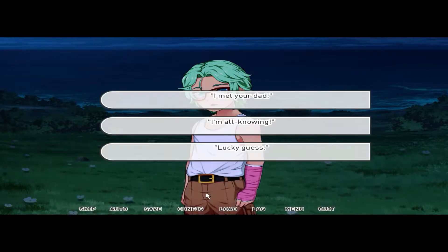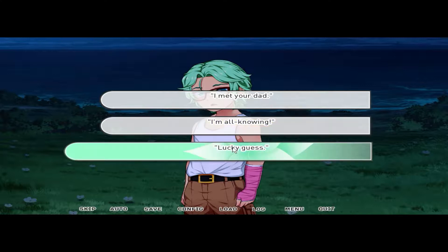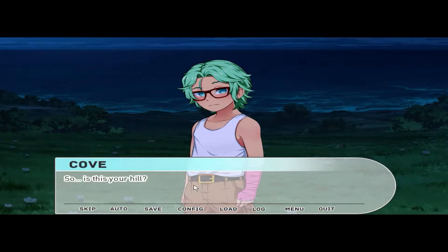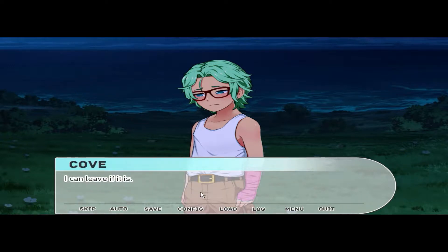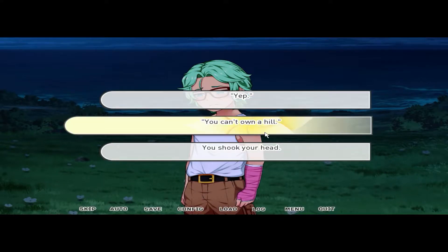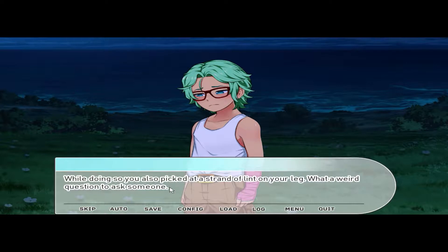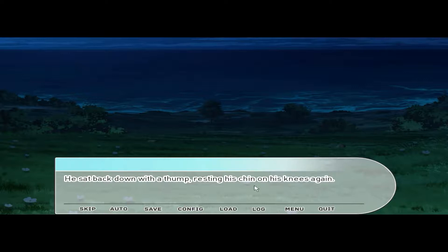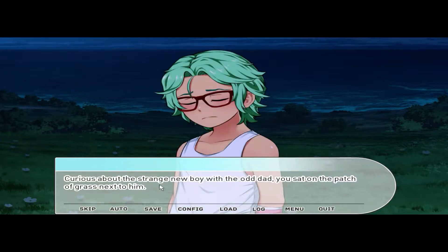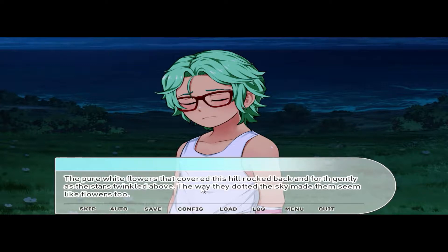Something the man had said stuck out to you — 'Cove.' His eyes went wide as he studied you. 'How do you know that?' 'I met your dad.' 'Oh — so is this your hill?' He gestured to the patch of grass surrounding you, his face falling at the prospect. 'I can leave if it is.' 'Nope — you can't own a hill,' you shook your head. 'What a weird question to ask someone.' 'Oh.' He sat back down with a thump, resting his chin on his knees. Curious about the strange new boy with the odd dad, you sat on the patch of grass next to him.